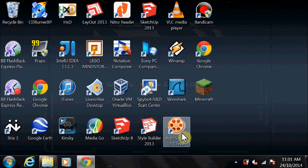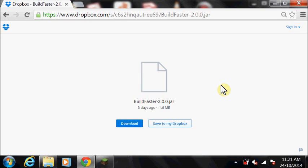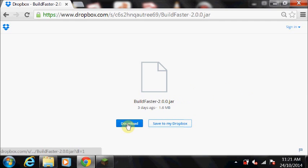Now it's time to copy the Build Faster.jar file. Download the Build Faster.jar file.